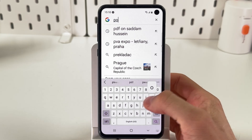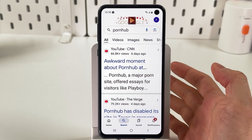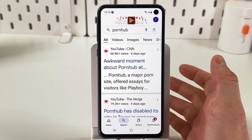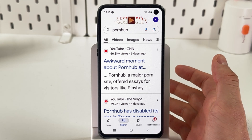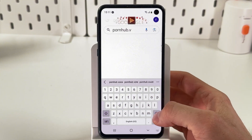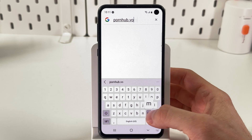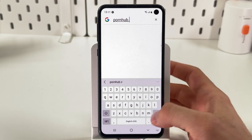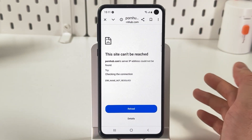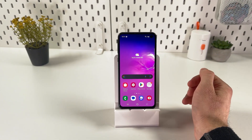Now if we try to search for any popular adult website, Google will not show us anything. We'll also try entering the website address directly — as you can see, the site cannot be reached. So basically that's it, I hope this video is helpful.